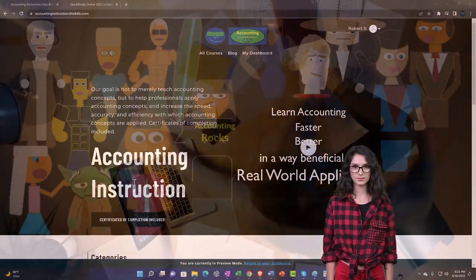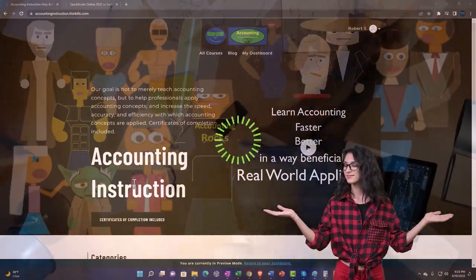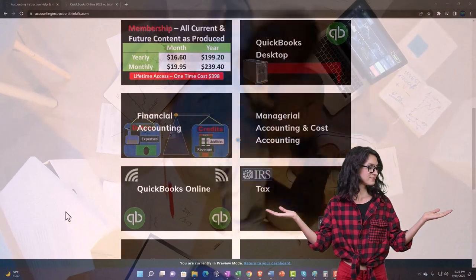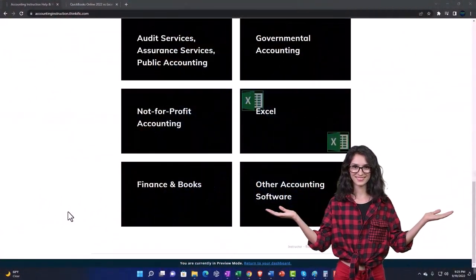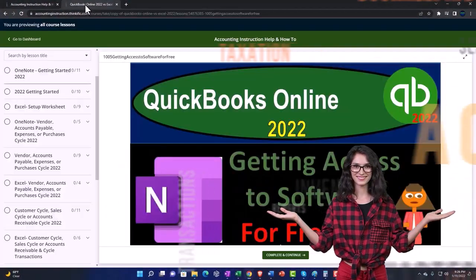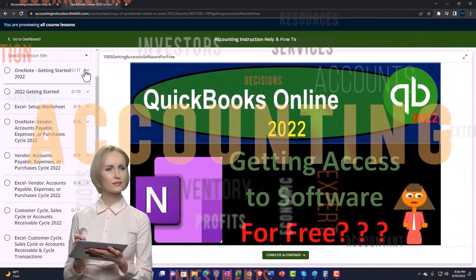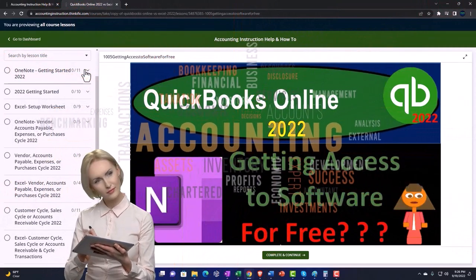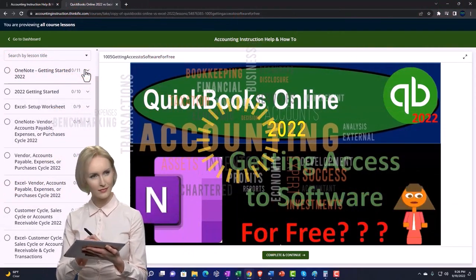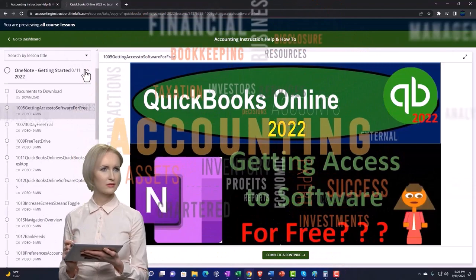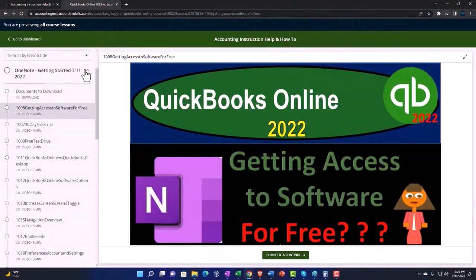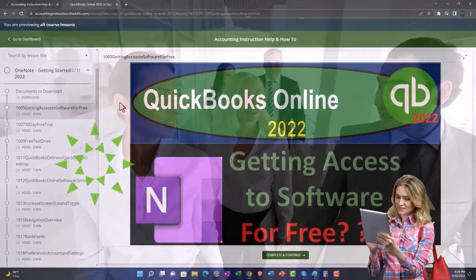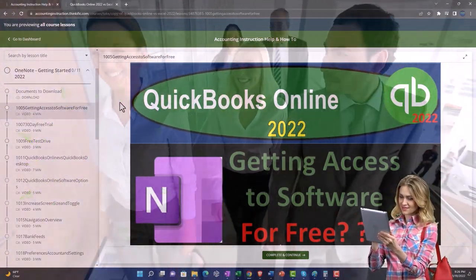Support accounting instruction by clicking the link below, giving you a free month membership to all of the content on our website, broken out by category and further broken out by course, each course then organized in a logical, reasonable fashion, making it much more easy to find what you need than can be done on a YouTube page. We also include added resources such as Excel practice problems, PDF files, and more like QuickBooks backup files when applicable.